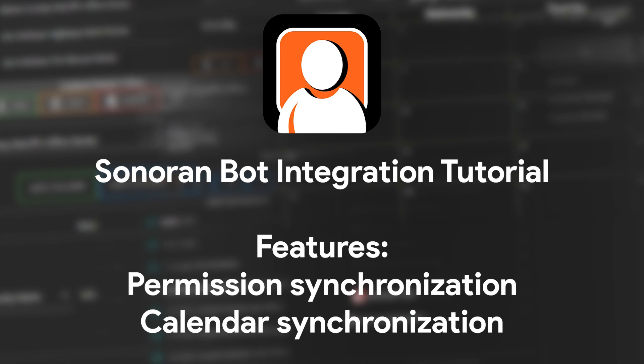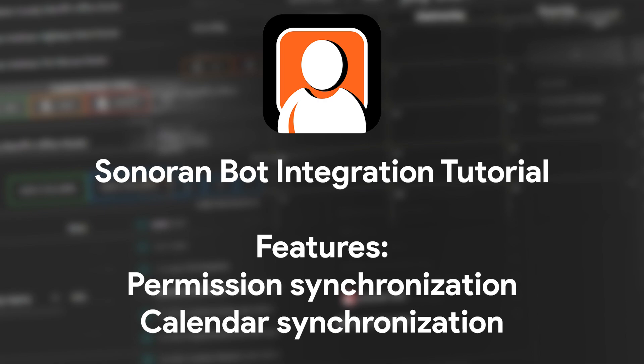This bot works with Sonoran CAD and Sonoran CMS, either independently or together. This tutorial video is for Sonoran CMS.